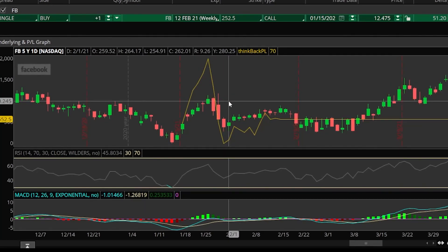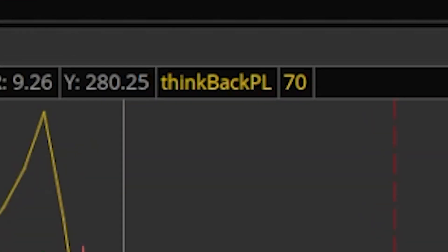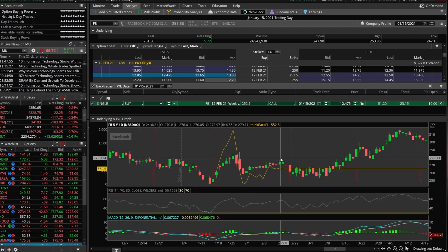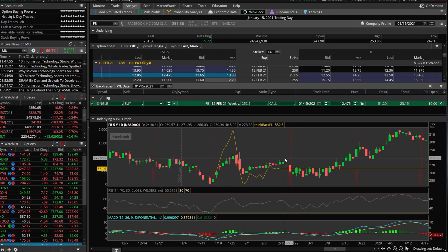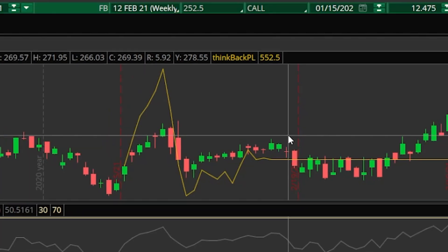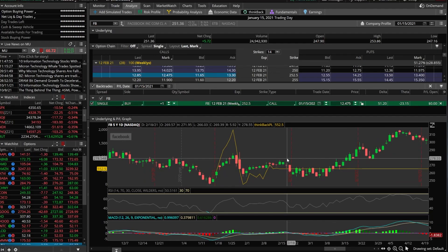And if I continue to hold it all the way through expiration up until the 12th of February, I would have plateaued at $552.50 in profit. But looking at that, that would have been a profitable trade.